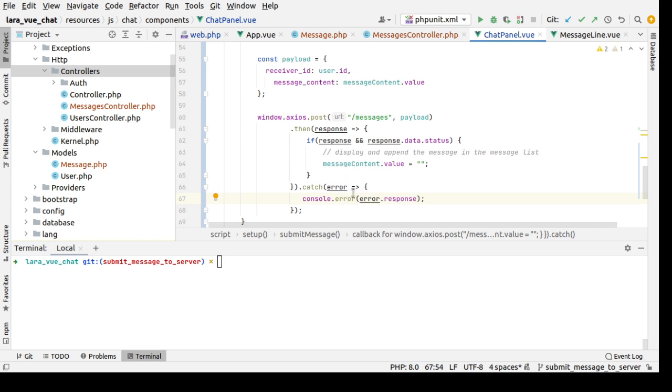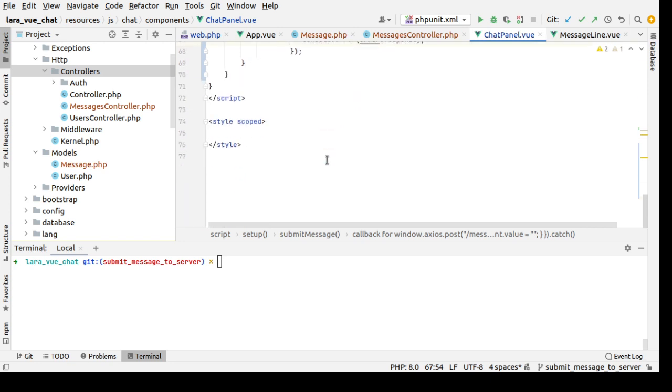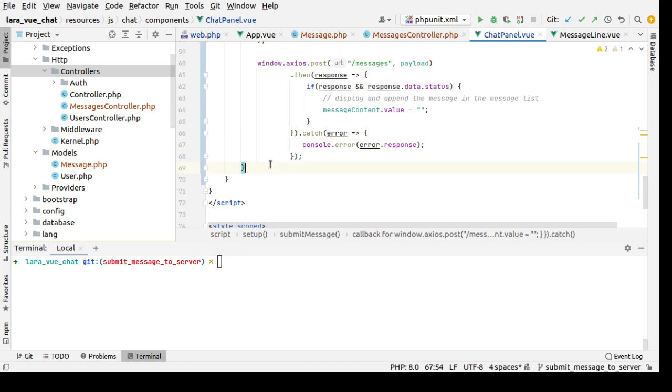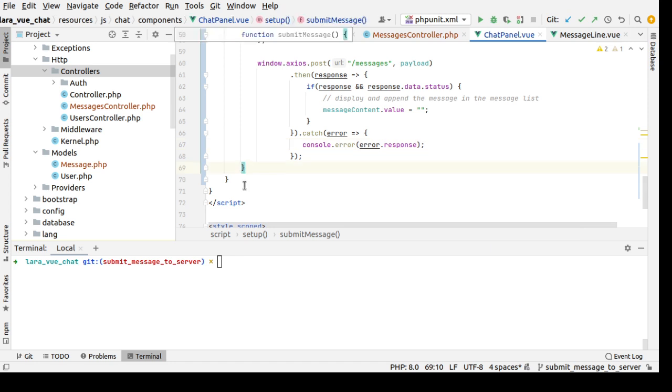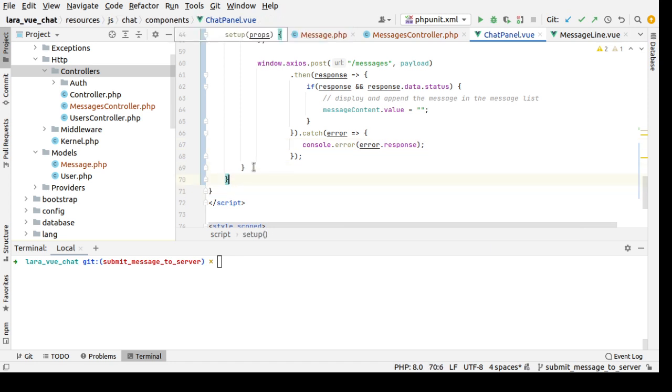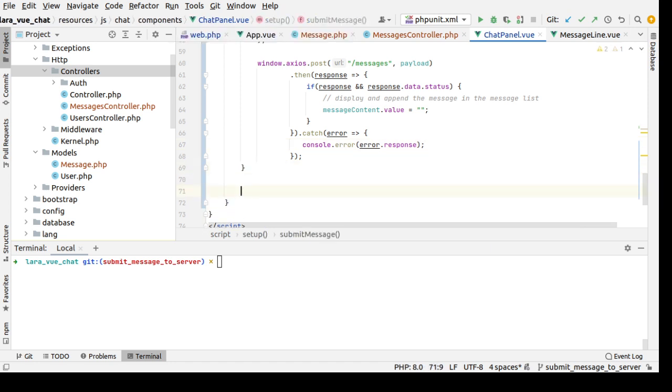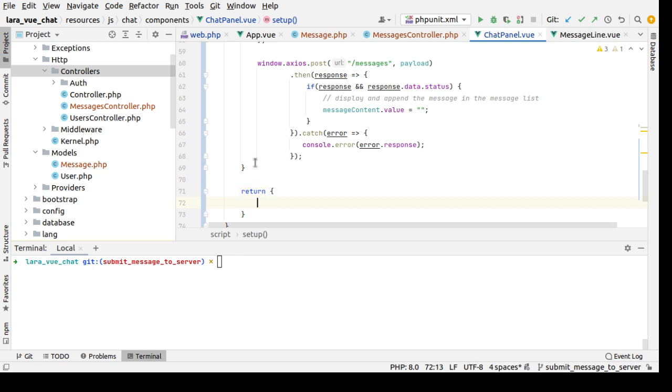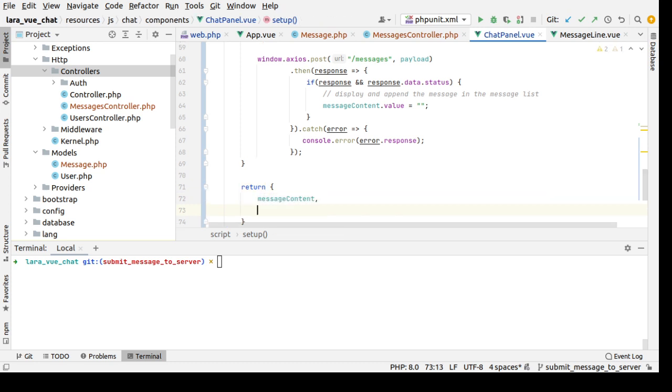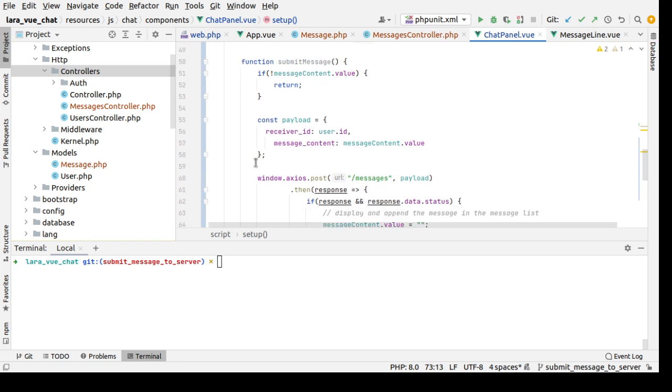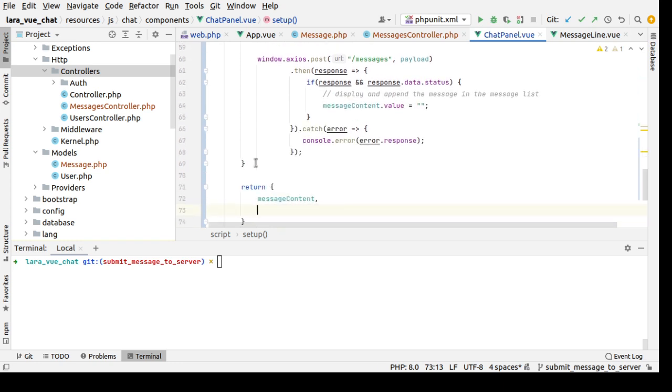Okay now from this function let's return. Return the messageContent and return the submitMessage.